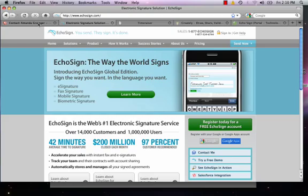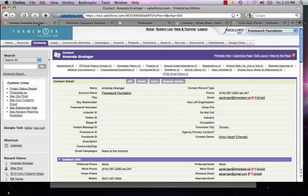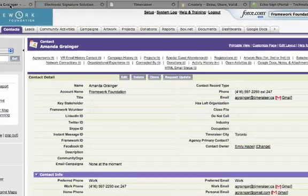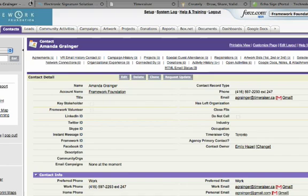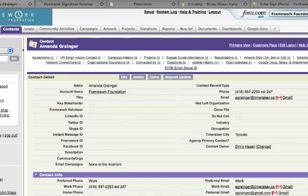Let's open up my contact record in Salesforce.com, and what we're looking at here is Framework Foundation's instance of Salesforce. One reason why we're big fans of EchoSign is because of the deep integration with Salesforce.com. The app exchange is great, isn't it?